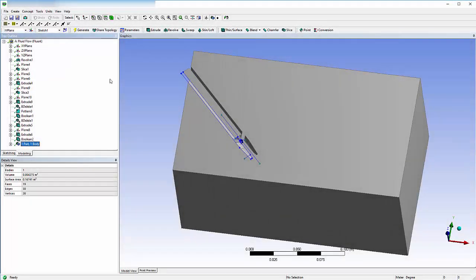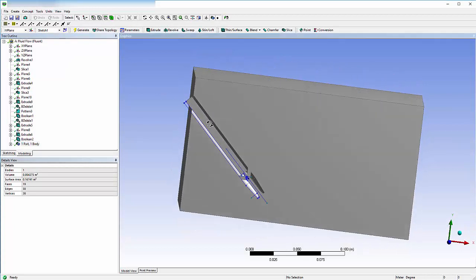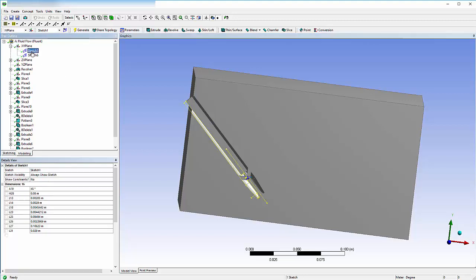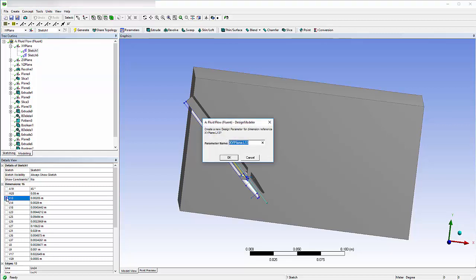At this point, I've imported the nozzle's geometry into Design Modeler and prepared a suitable enclosure. Then, to prepare for the design exploration later, I'll parameterize the desired dimensions. In Design Modeler, any dimension can be converted into a parameter. Simply click the box next to the dimension you wish to parameterize and give the parameter a name.